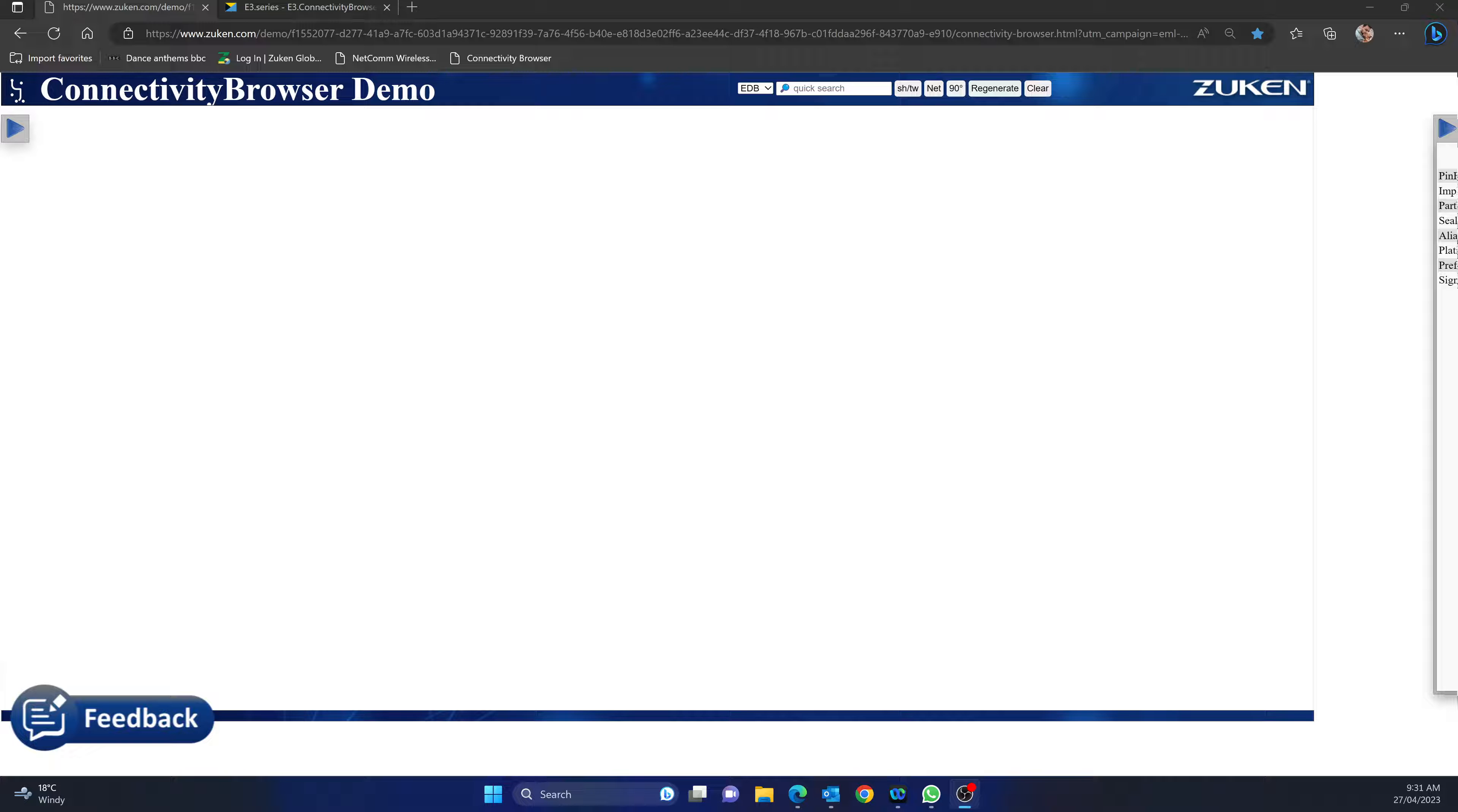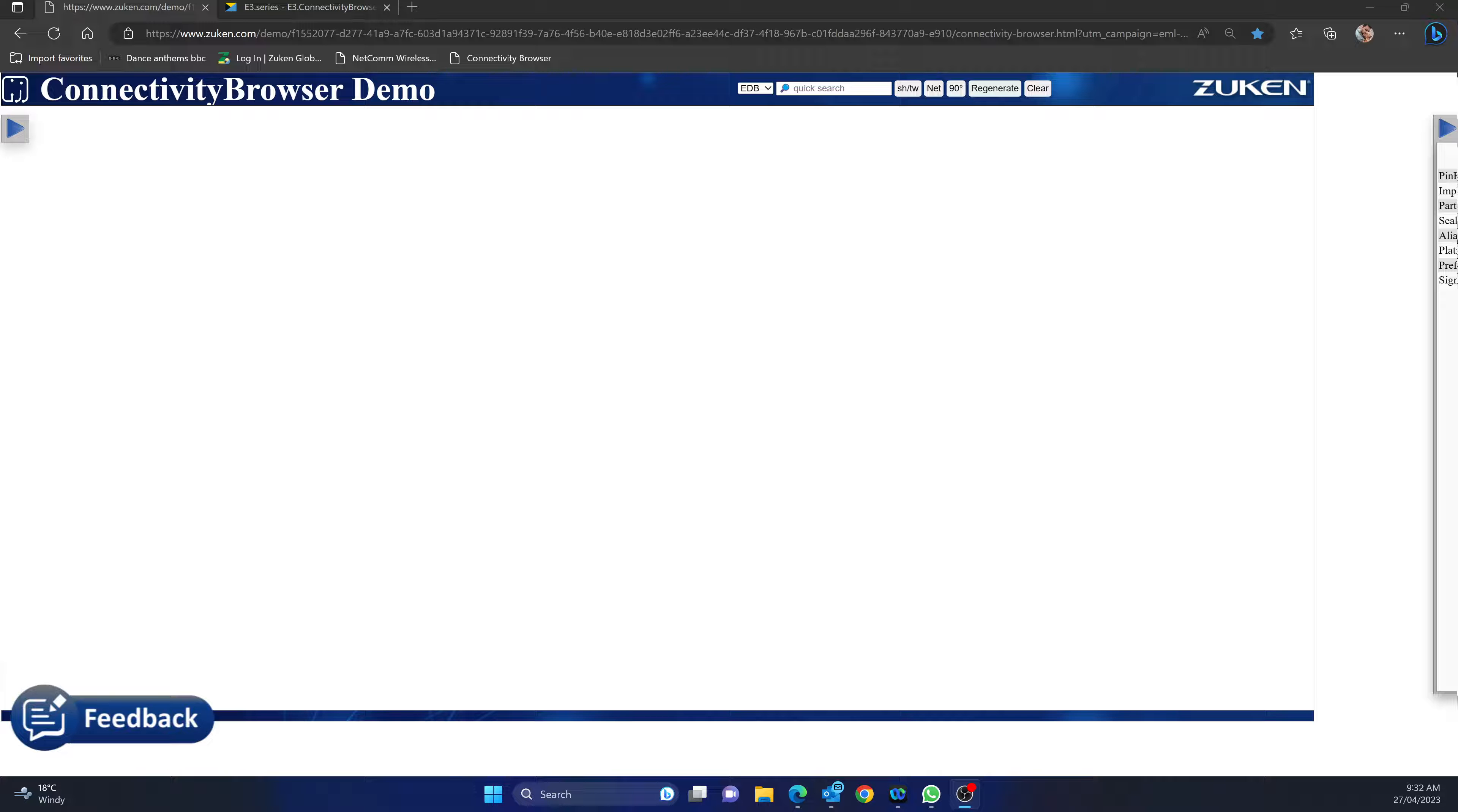It depends on the complexity and detail of the KBL file, but if you've got E3 Series then you can get everything. So in the Connectivity Browser, in this case I've got the demo, you can actually get the demo yourself and have a play.